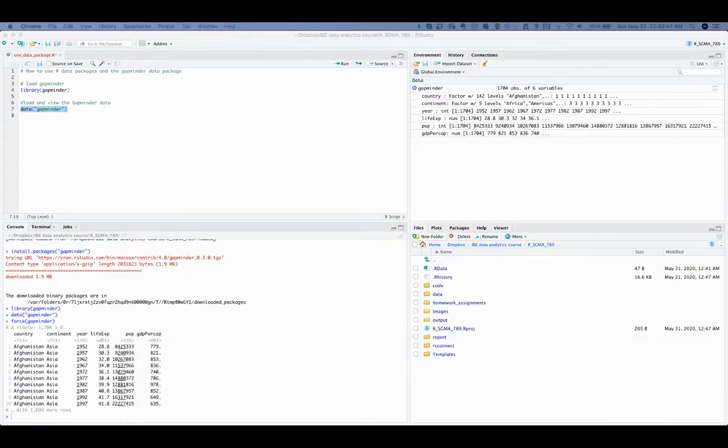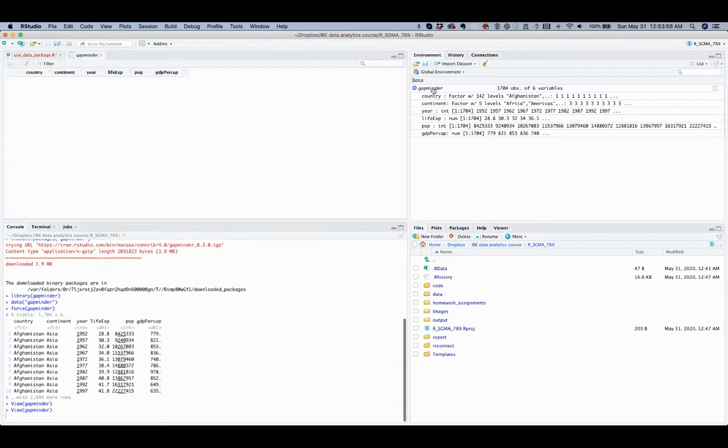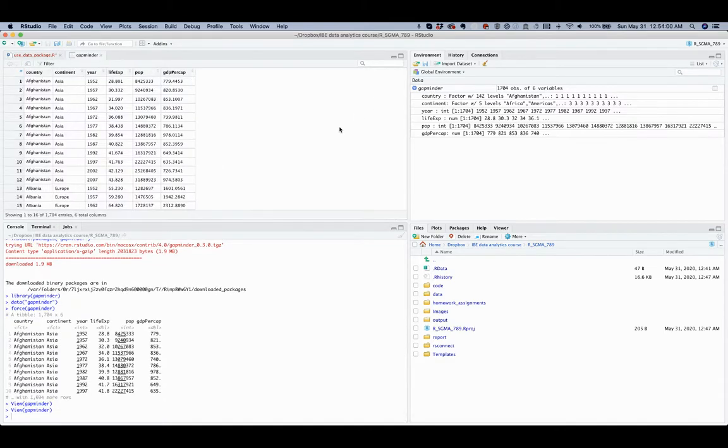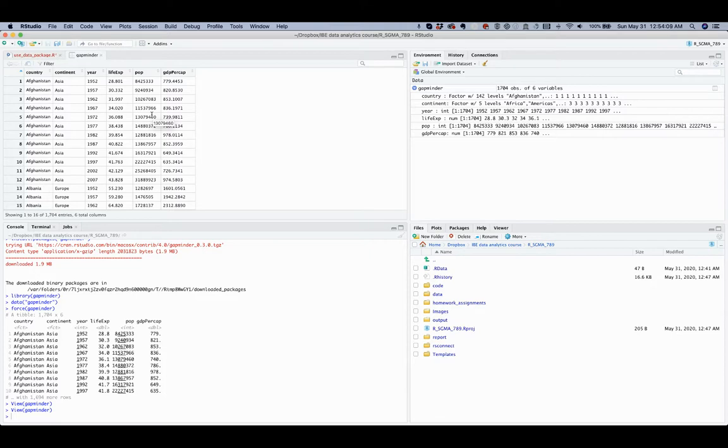Once you load the data this way, you can always click on the dataset in your environment to pull up a visual of the dataset itself when you want. Seeing the raw data helps you to check that you are working with the correct data.